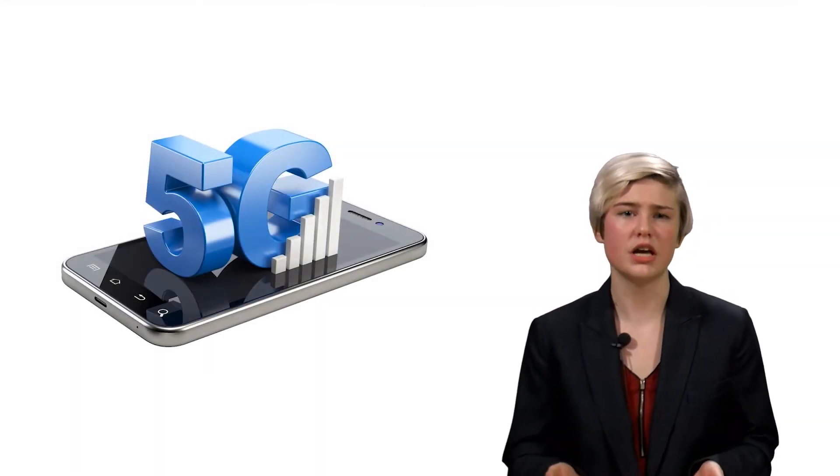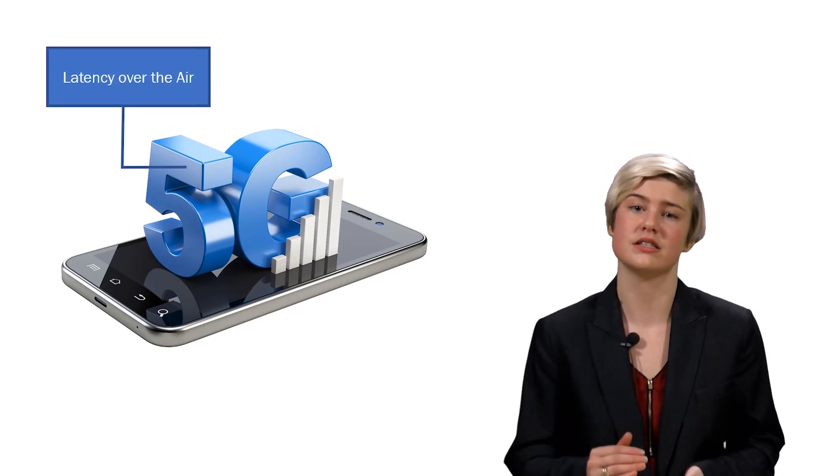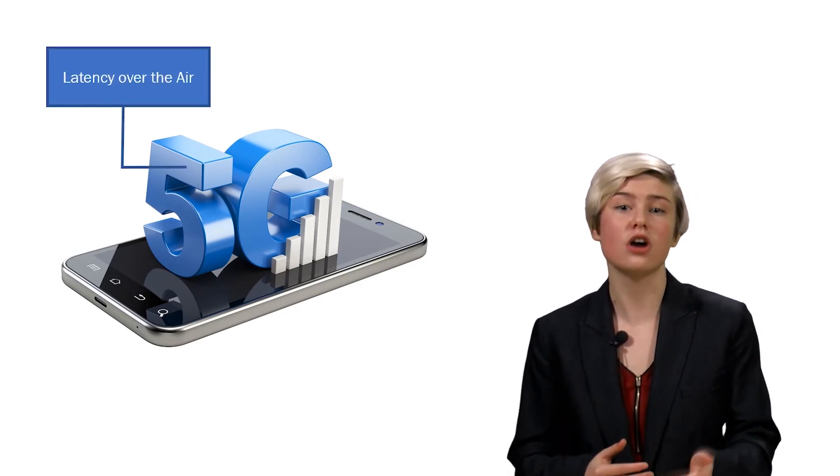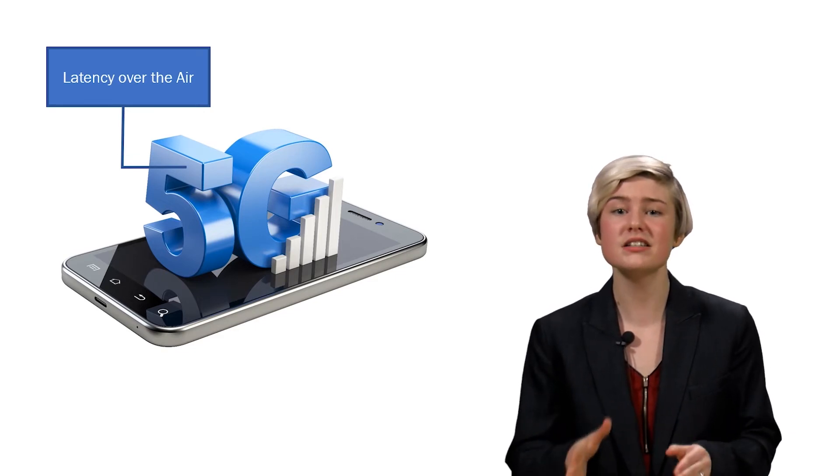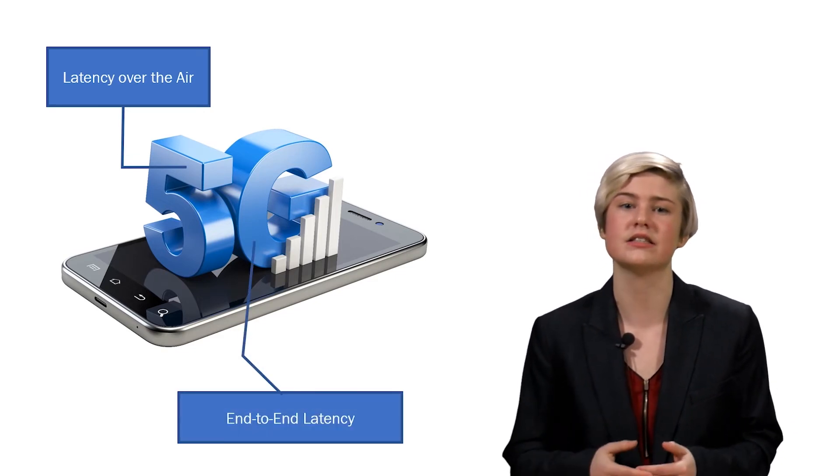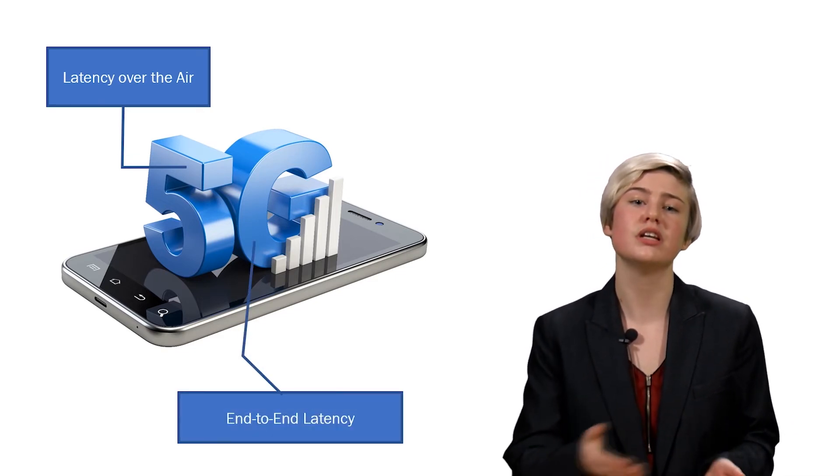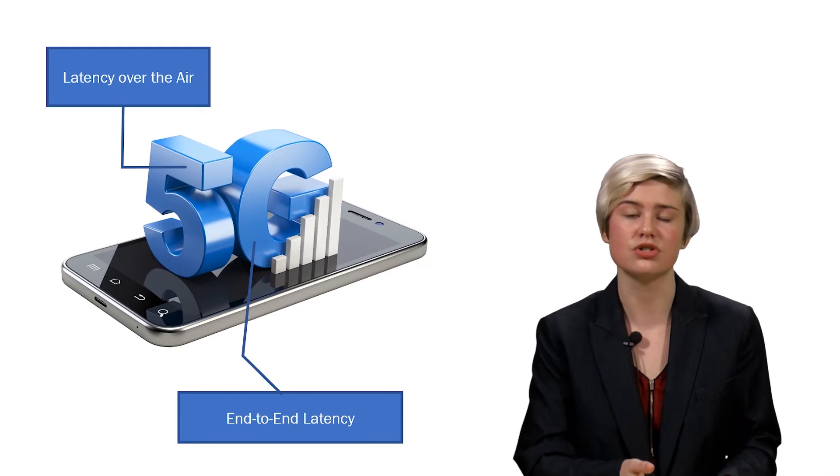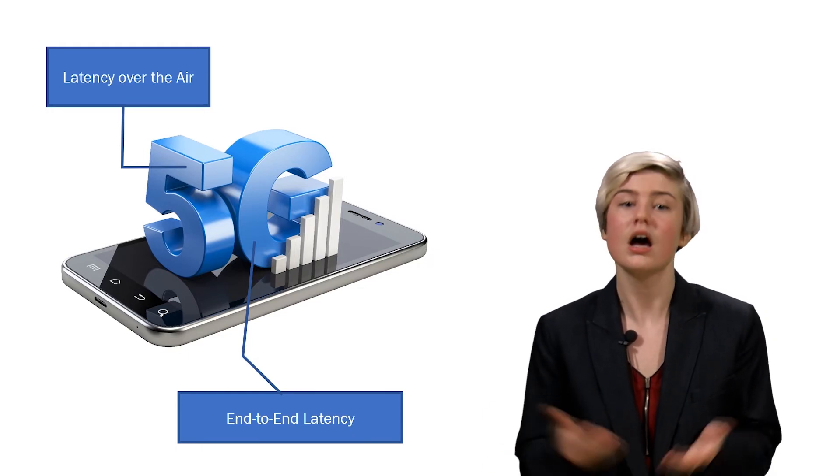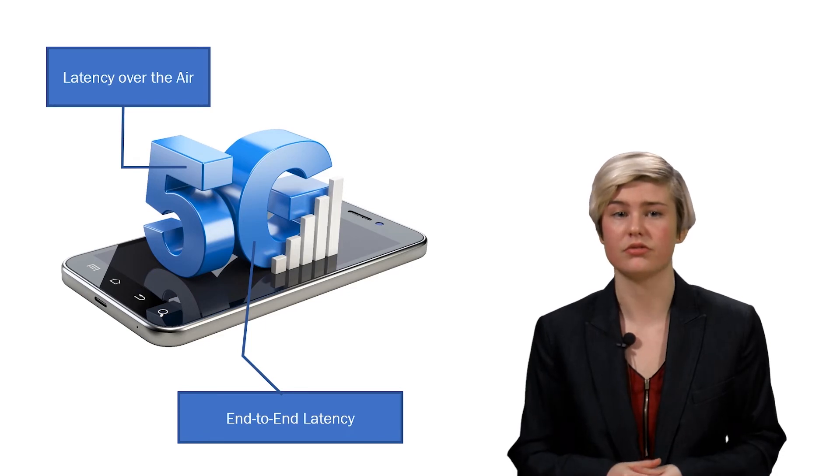URLLC communications require less than one millisecond latency over the air. 5G accomplishes this, but that doesn't account for the end-to-end latency including network transmission to the application servers and back. How do we reduce latency within the network itself?